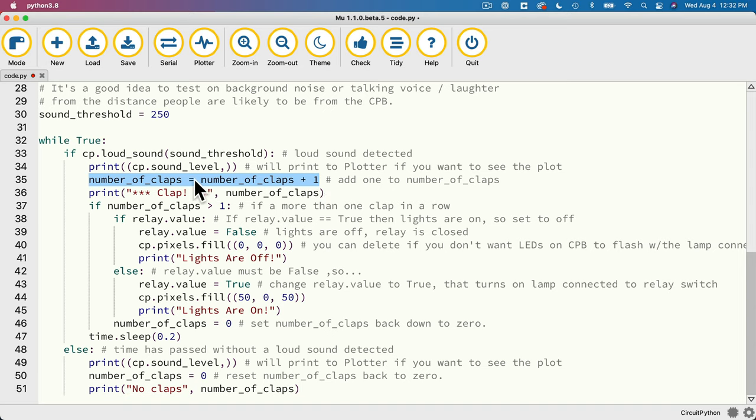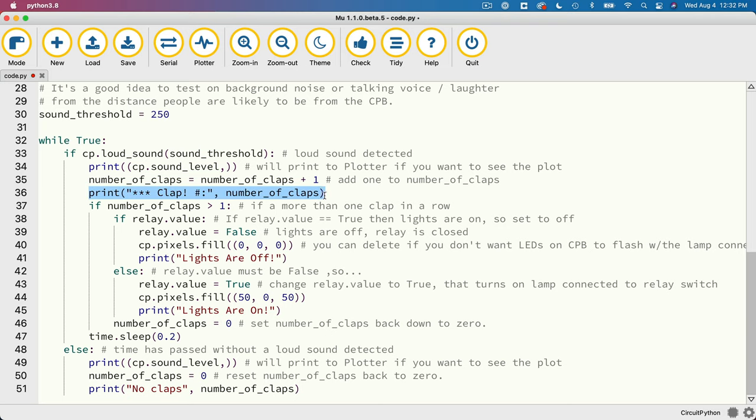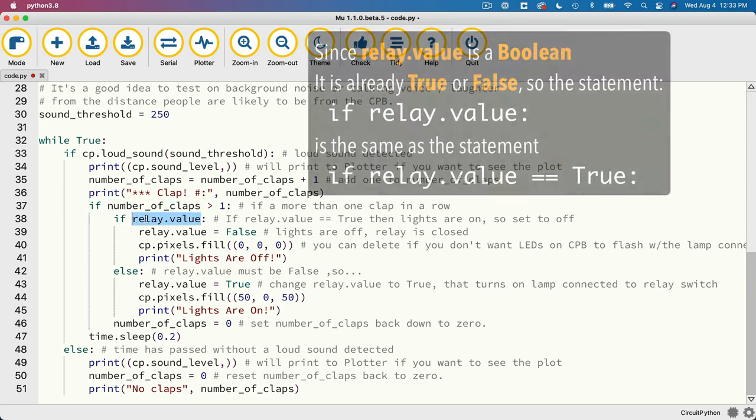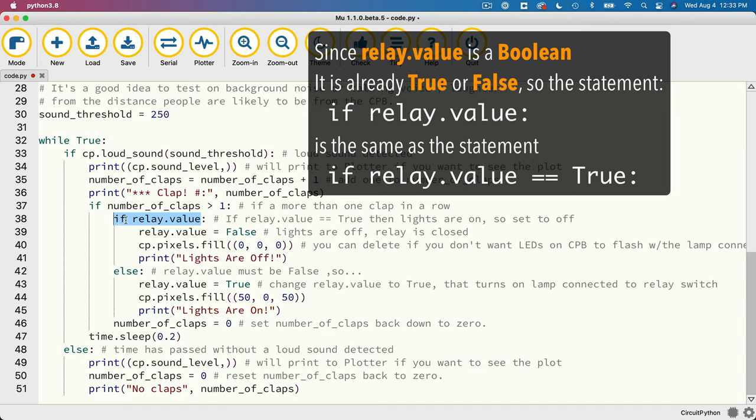Now I also print out the number of claps. Again, this is here really just for testing and educational purposes, and you can delete this statement later if you want to. Now I tend to use a lot of print statements whenever I'm writing my code so that I can see what's happening while the code executes. And then down here, I check to see if we have more than one clap in a row. I could have said equal to two, but greater than one is fine. And what this should do is it toggles the relay on or off. Now this value here, relay.value, is a boolean value. That means it's either true or false. So if it's true, that's what's happening in this line here. So we actually don't have to write relay.value equals equals true because relay.value is already true. This longer statement here is equivalent to the short statement. You can use either one.